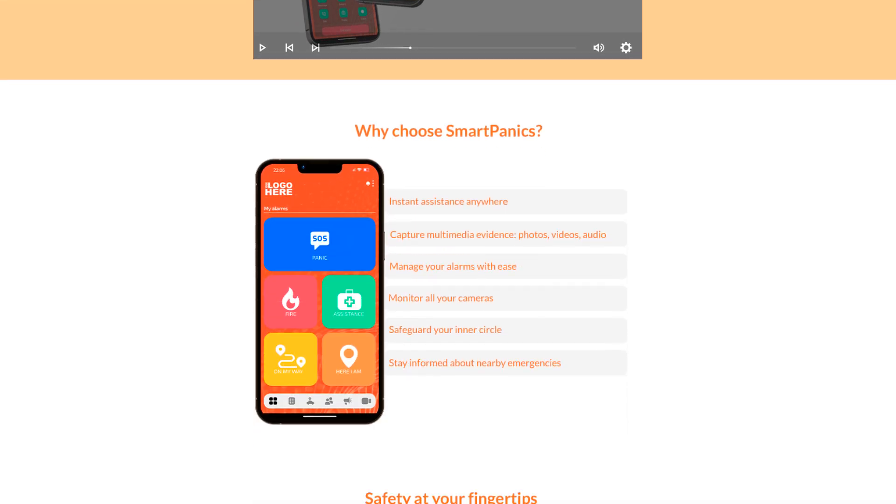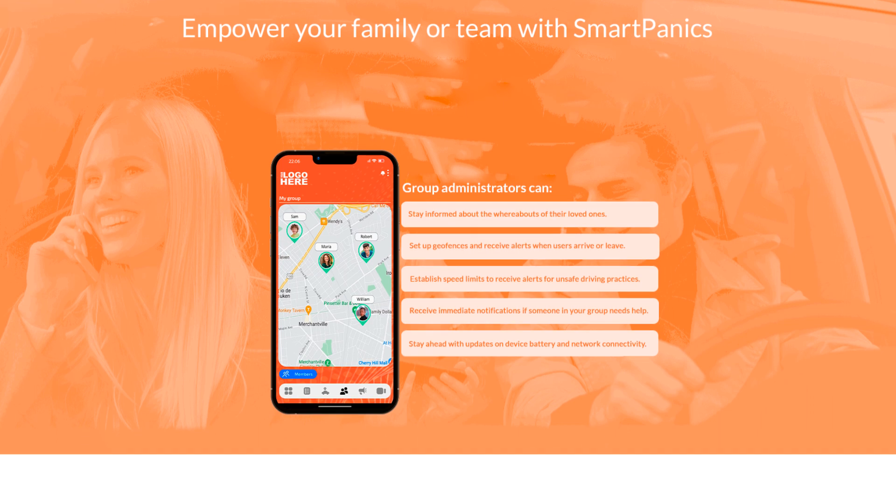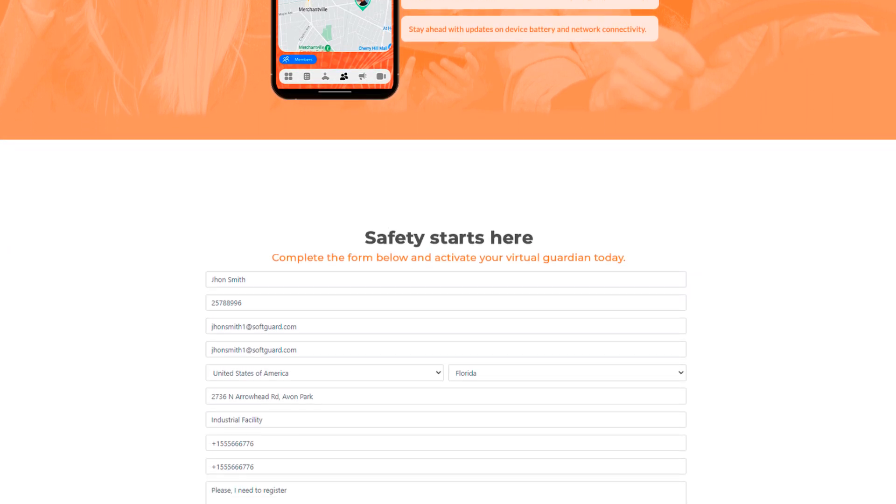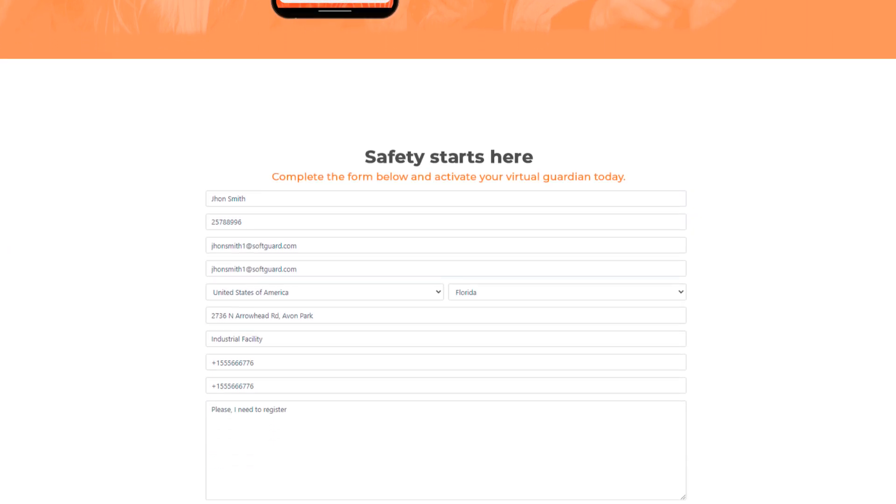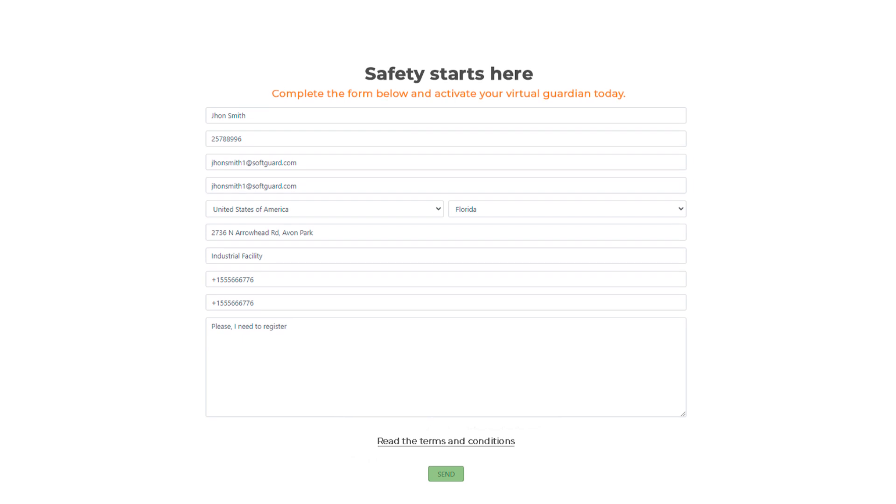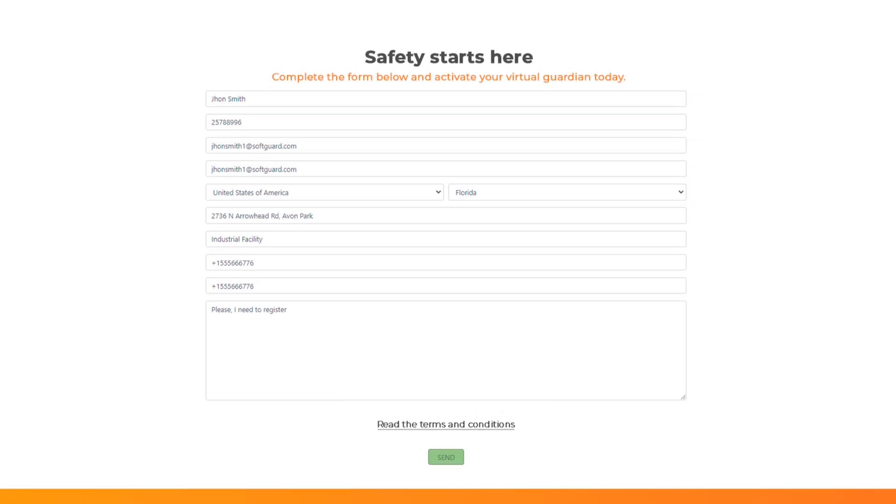The core function of the landing page is the registration form. When a user fills out this form with their information, it will be recorded in your SoftGuard system.